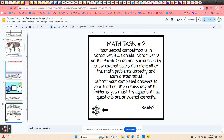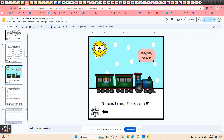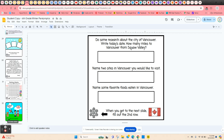Then they go to math task two. They're going to be repeating these steps for every city. The next one is in Vancouver, British Columbia — it tells a little bit about Vancouver. They're going to complete problems in order of operations and just type in the answer. Then they're going to be on a train to Vancouver and do the same thing again: research on Vancouver, some sites they'd like to see, and some favorite foods. They repeat that for all eight different tasks.